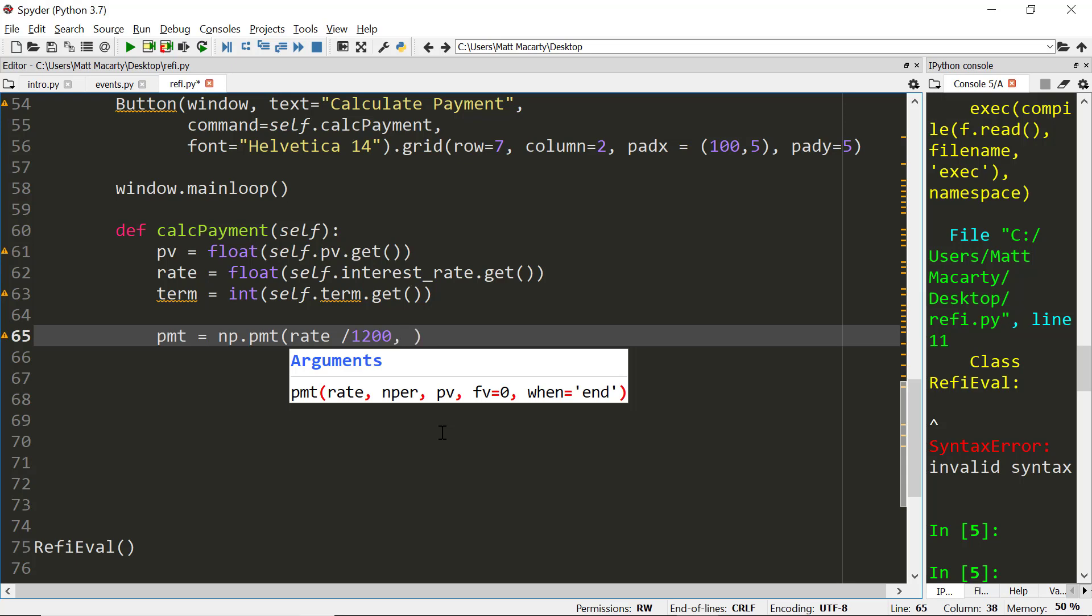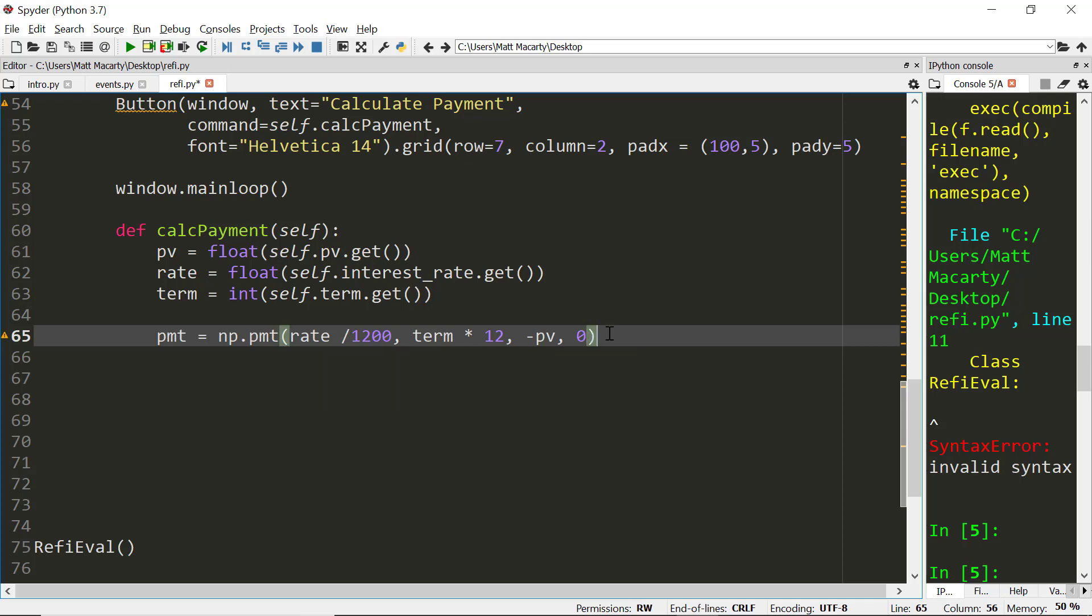We're going to take the term and multiply that by 12. Again, adjusting for month. And then we're going to take the present value and we're going to make it the negative present value. I'll just say that we paid off, so future value is 0. And by default, it's going to start accruing as you'd expect as soon as you start borrowing the money.